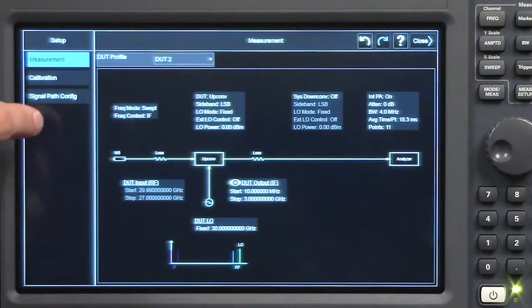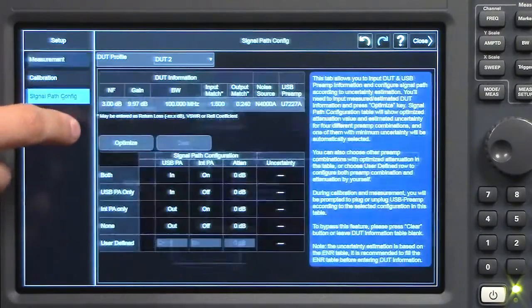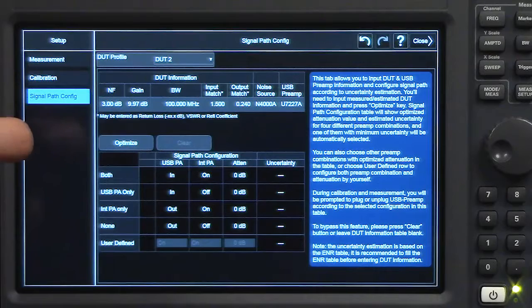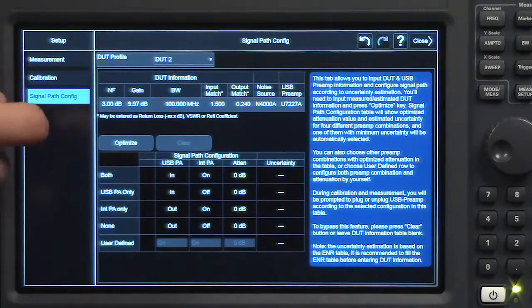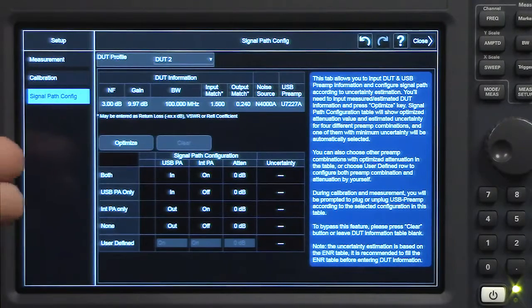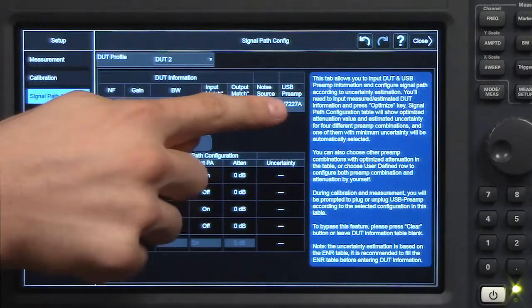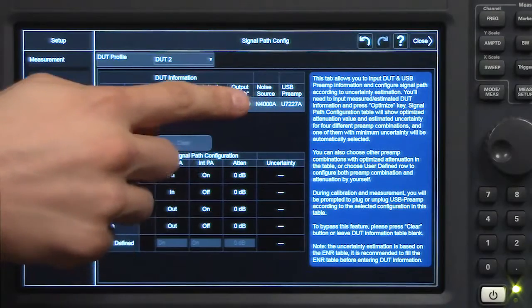Next, let's go to the signal path configuration tab, also known as our noise figure wizard. This tool gives you a ballpark estimate of the uncertainty for your given DUT parameters.